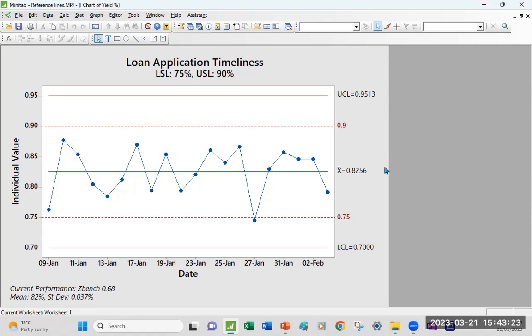You have historically had difficulty explaining to your stakeholders the difference between spec limit and control limit. This is a great way to do that because your upper and lower spec limit will come from your VOC. Your upper and control limit comes from the voice of the process.